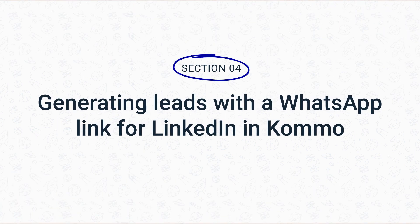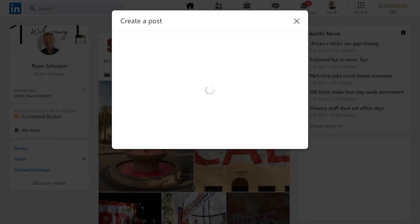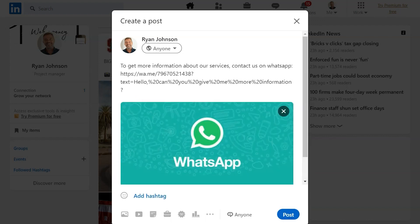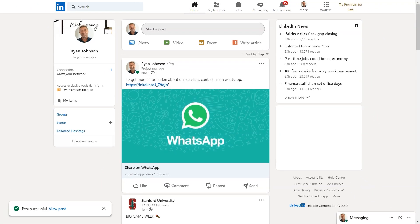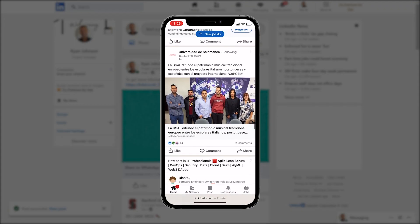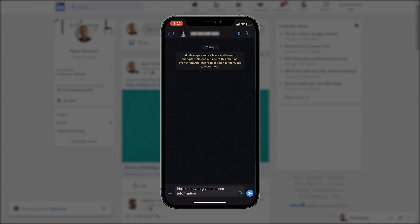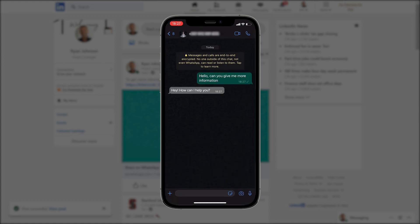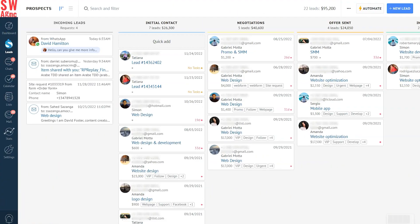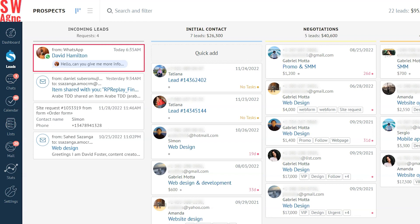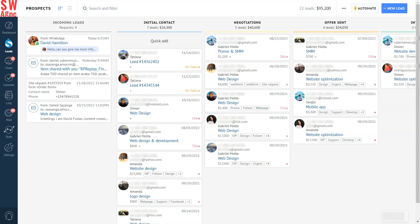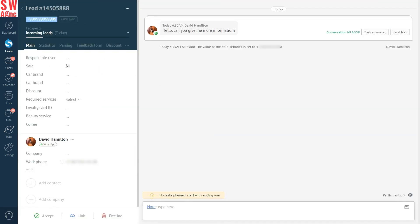Once your potential lead finds you on LinkedIn and decides to get in touch with you on WhatsApp, you will get a notification from Como. Our team created a WhatsApp link with a pre-filled message and shared it in a LinkedIn post. A LinkedIn user — your potential lead — sees the post, clicks the link, and gets redirected to your WhatsApp account to start chatting right away. Once they send you a message, you will receive the request in the unified inbox in your Como account, and the lead's data from WhatsApp will be automatically transferred and stored in the lead card.